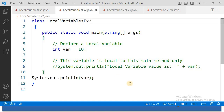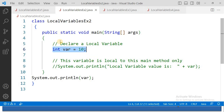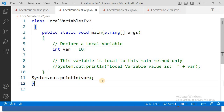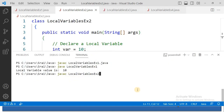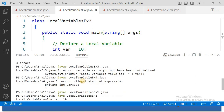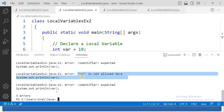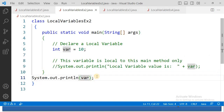Let us see another program where I try to access the same variable outside of the block. I declared variable VAR within the main block, then tried to access it outside the main block. Compiling with javac gives an error: 'VAR is not allowed here.' You cannot use the variable outside of its particular block — that is invalid.